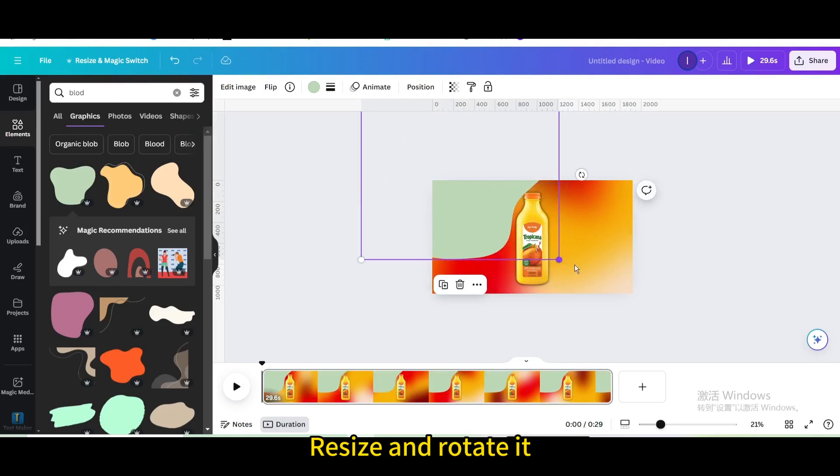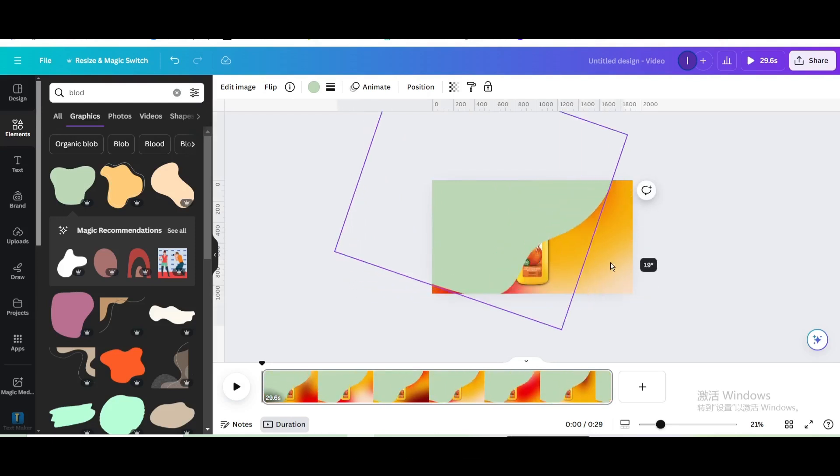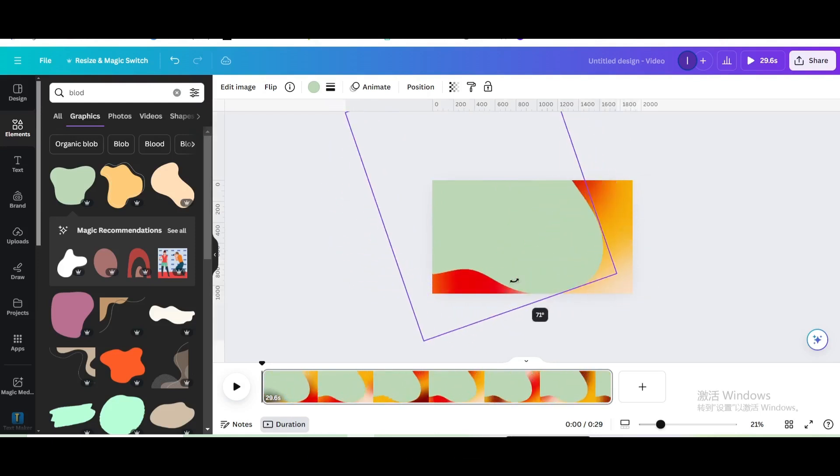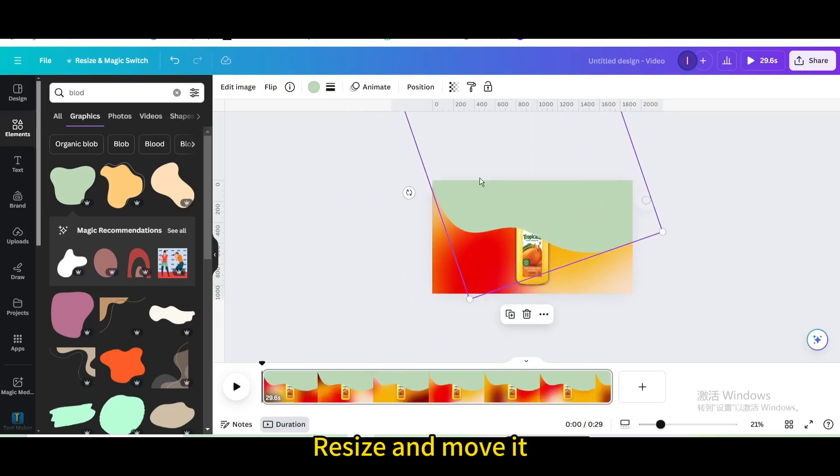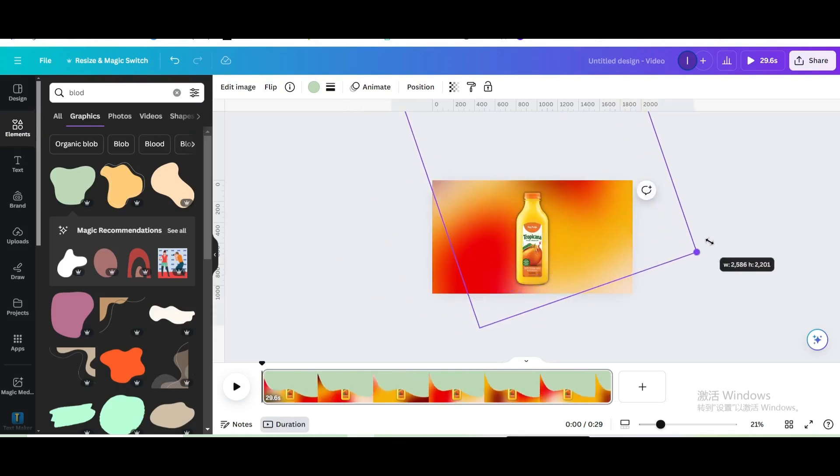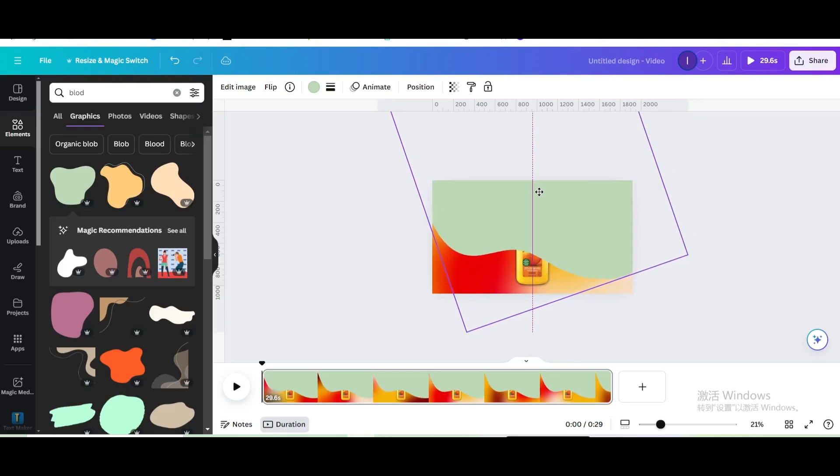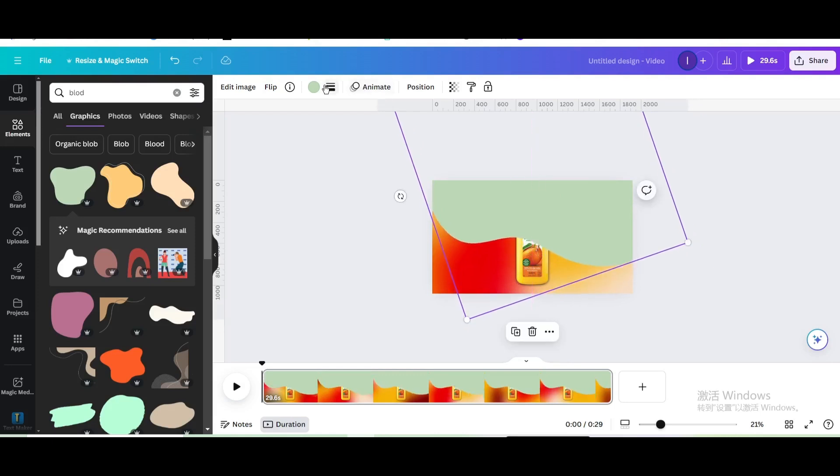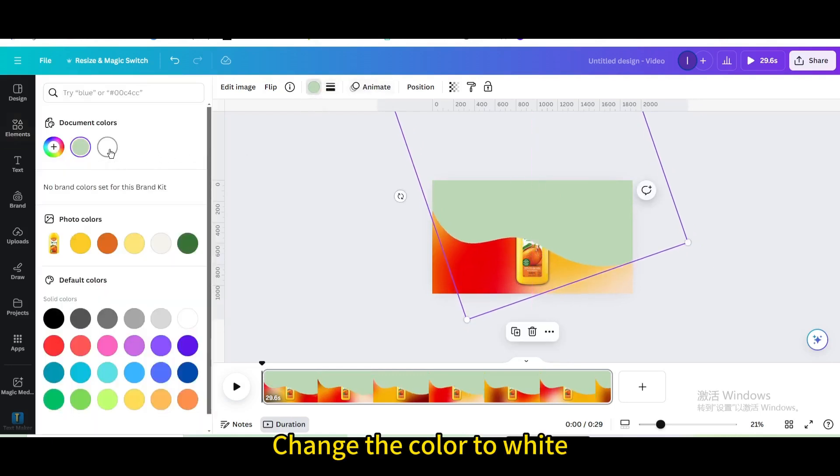Resize and rotate it. Resize and move it. Change the color to white.